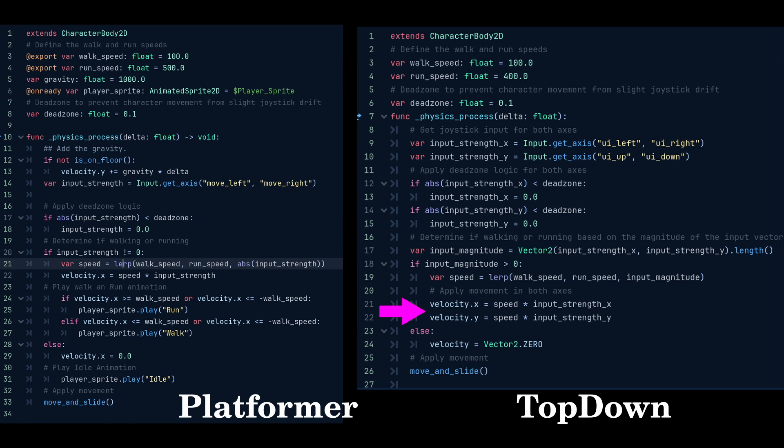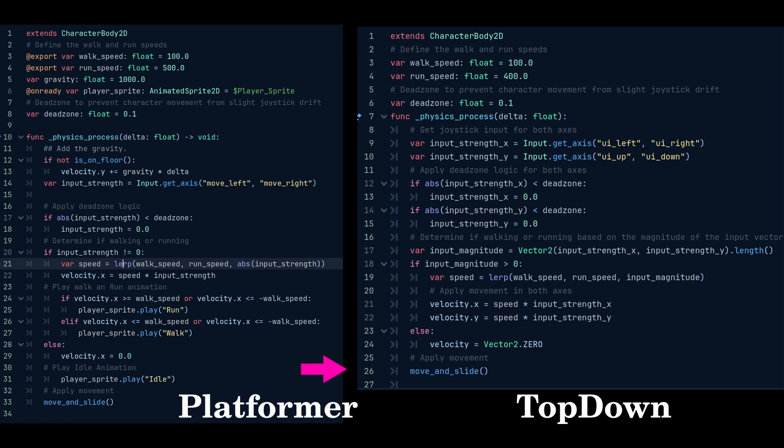Then we apply the movement in both axes. We use an else function to check if there is no input, and we do not apply the movement by setting the velocity equal to vector 2.0, which is basically zero on the x and zero on the y. And we remember to call the built-in function move and slide to apply the movement.